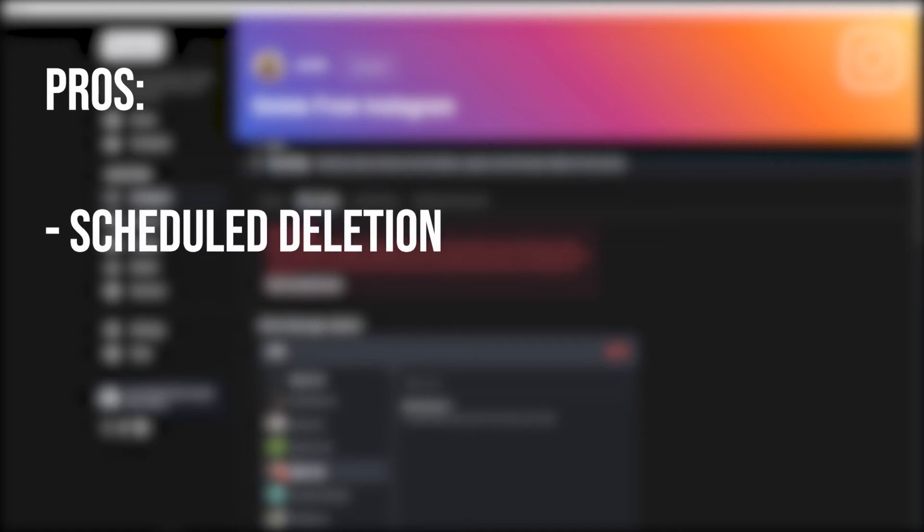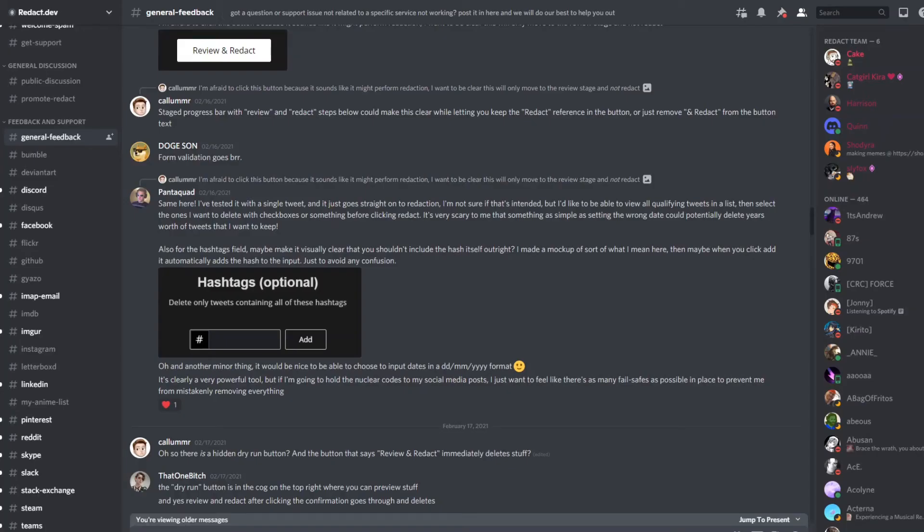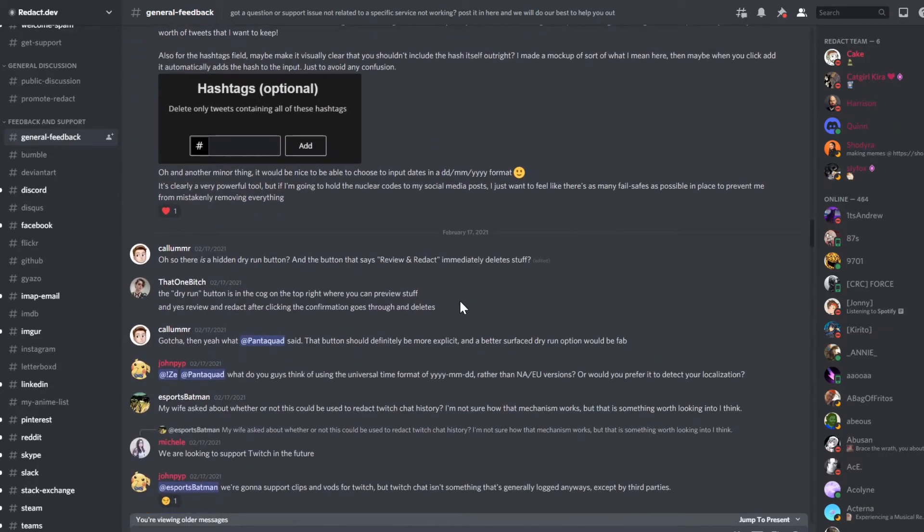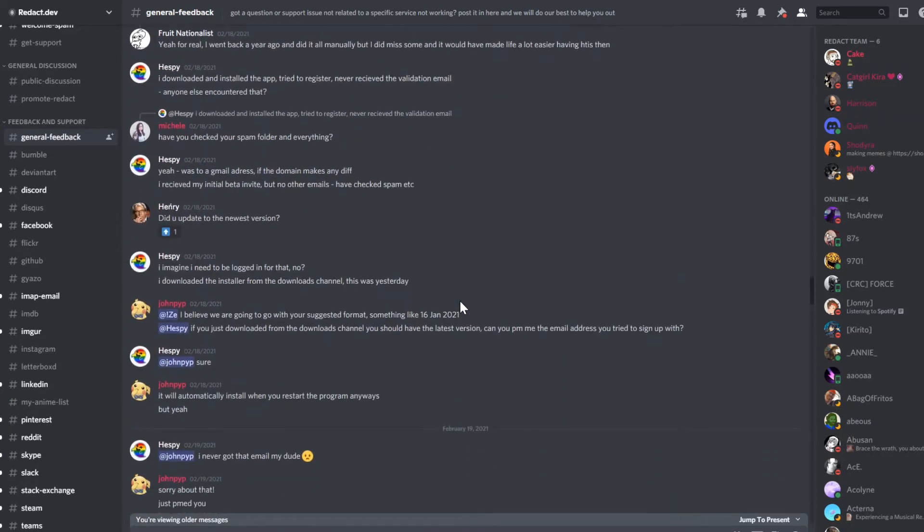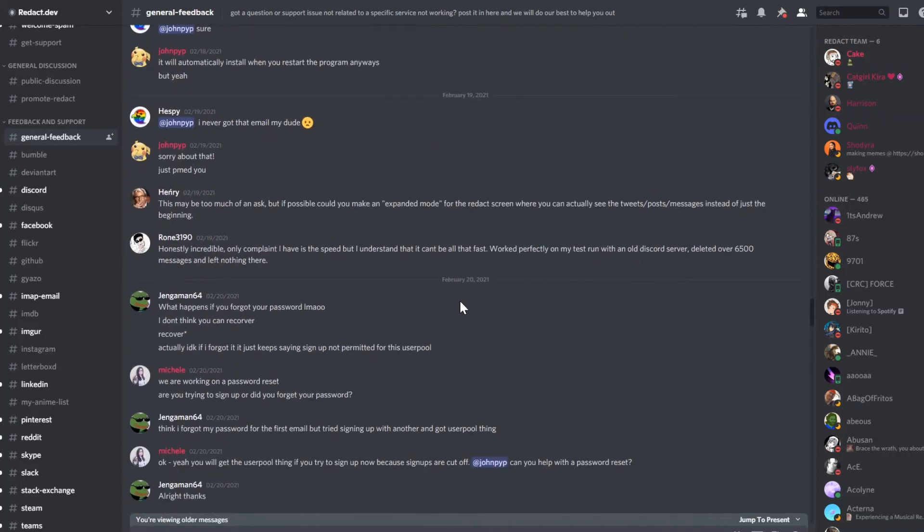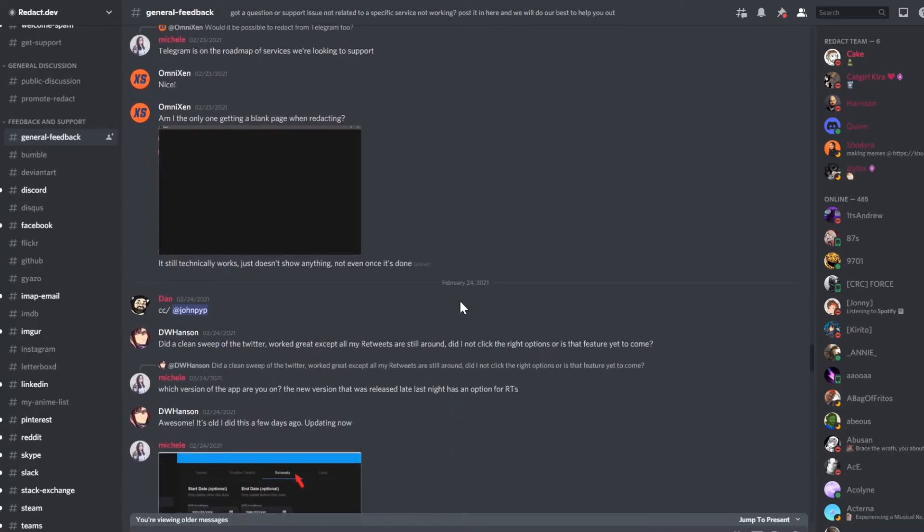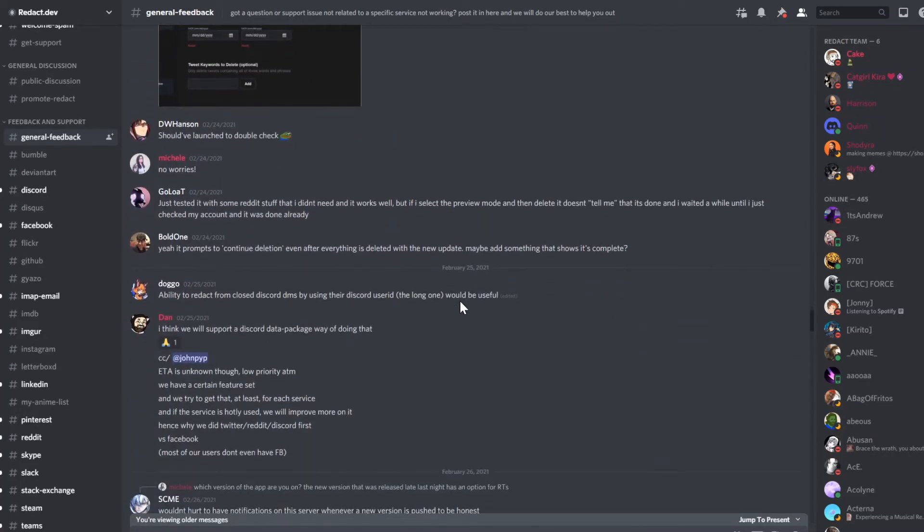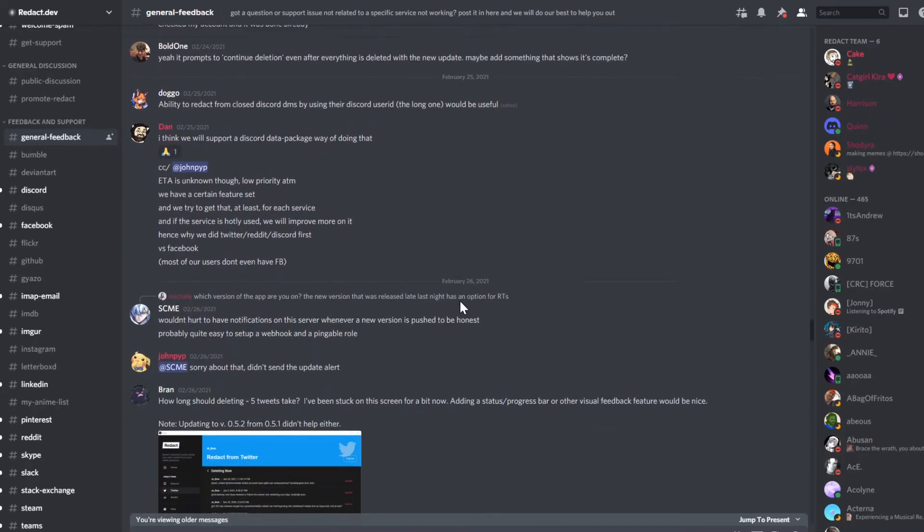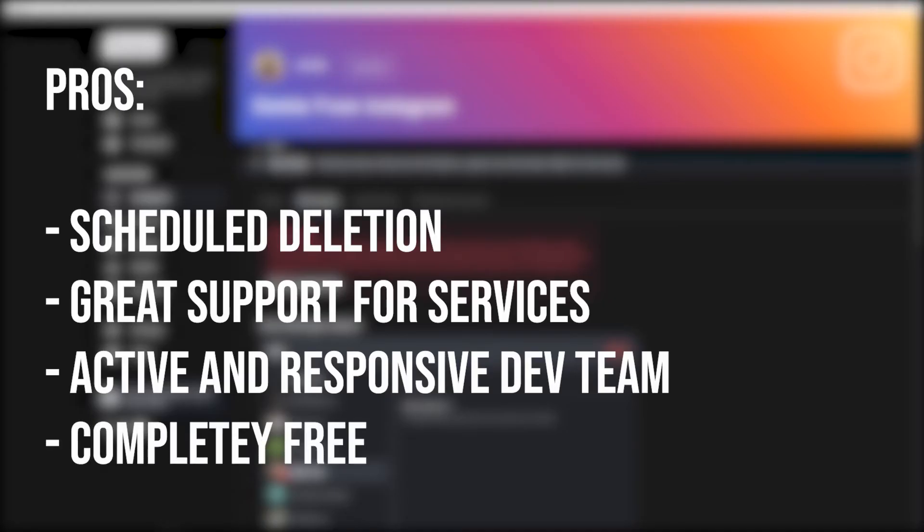Overall, I really like Redact. It's got a bunch of useful features such as scheduled deletion, select and delete mode, and the vast variety of services it allows you to wipe content from. It's also got a growing community on Discord with the dev team interacting with users regularly. From what I can tell, they seem to be taking in user feedback really well and implementing it, as more services are added over time and bugs get fixed relatively quickly. The fact that it's completely free is also a strong point in its favor. However, we've yet to see whether this is just for the beginning and whether they'll switch over to a paid model.